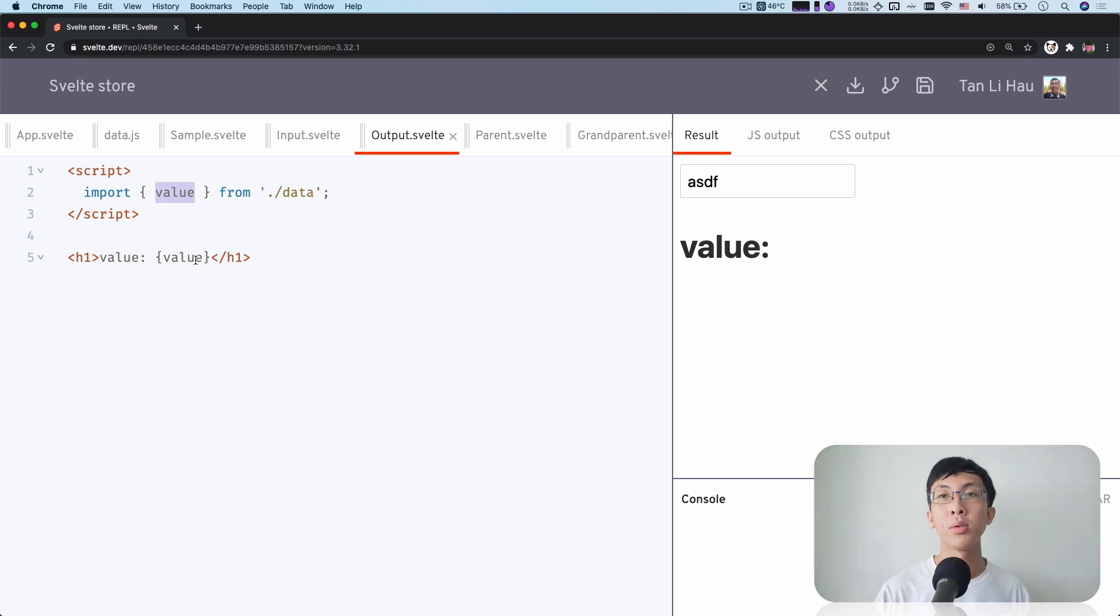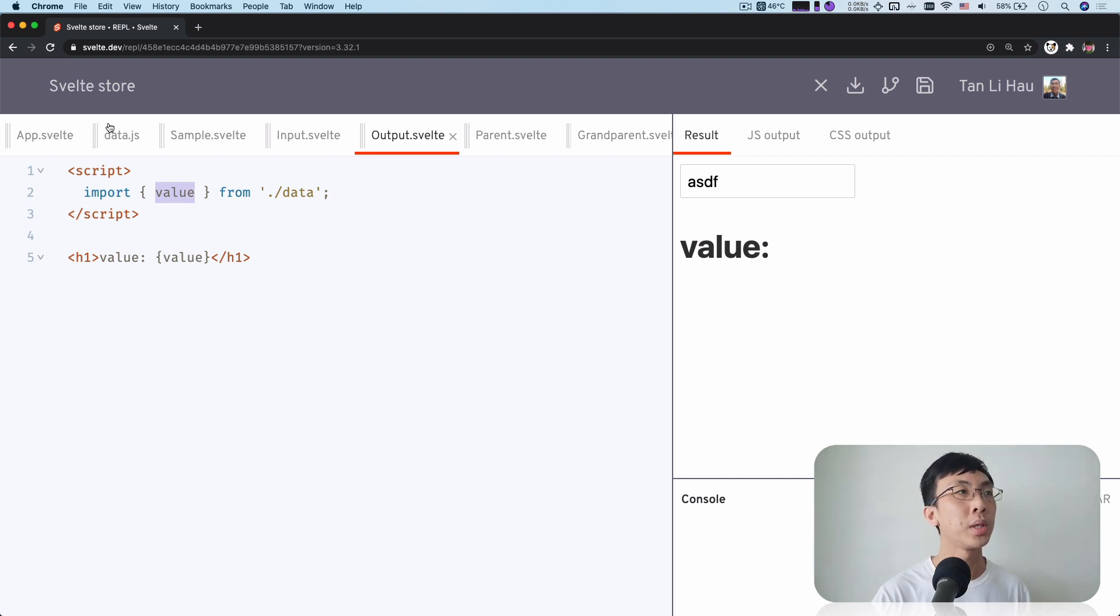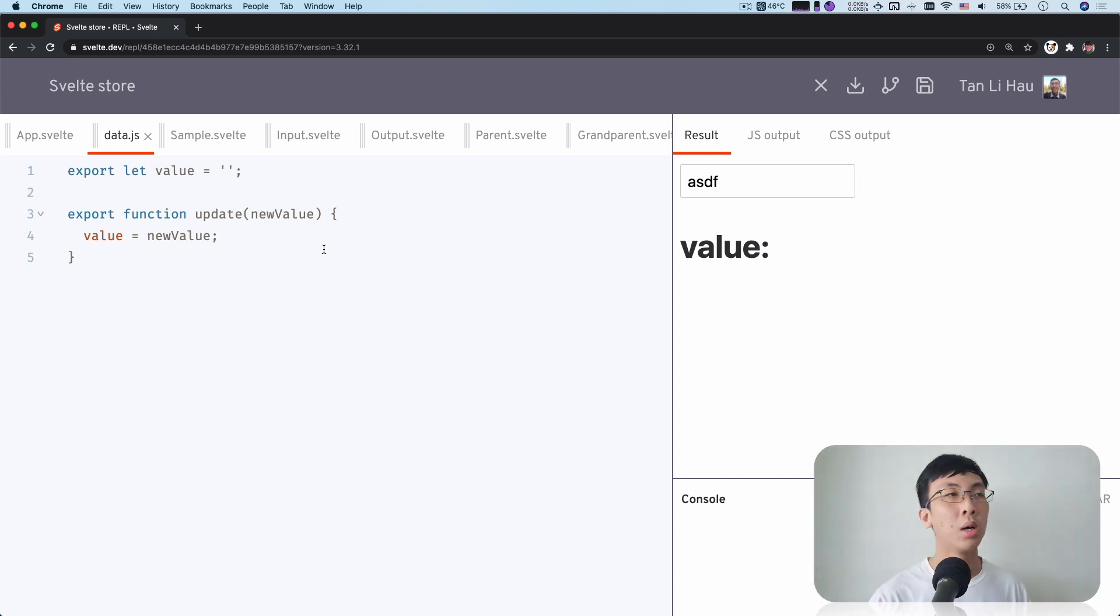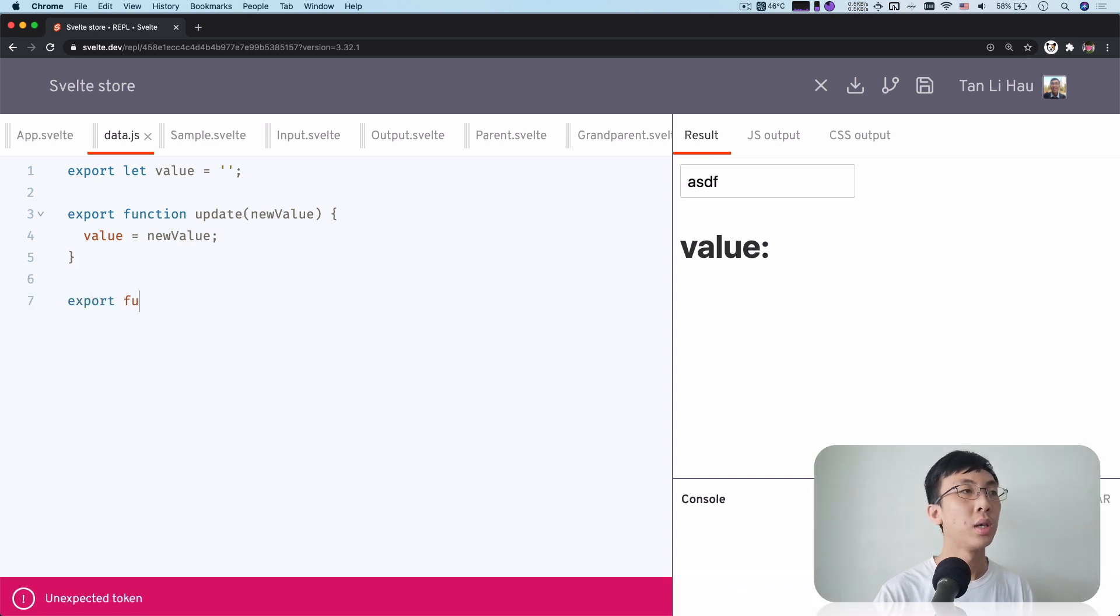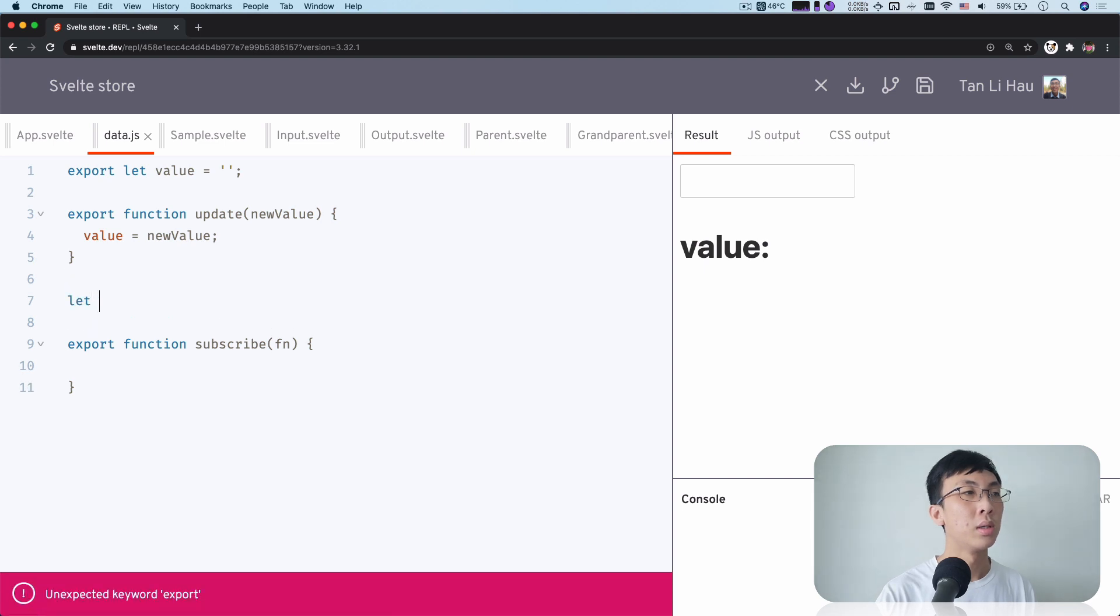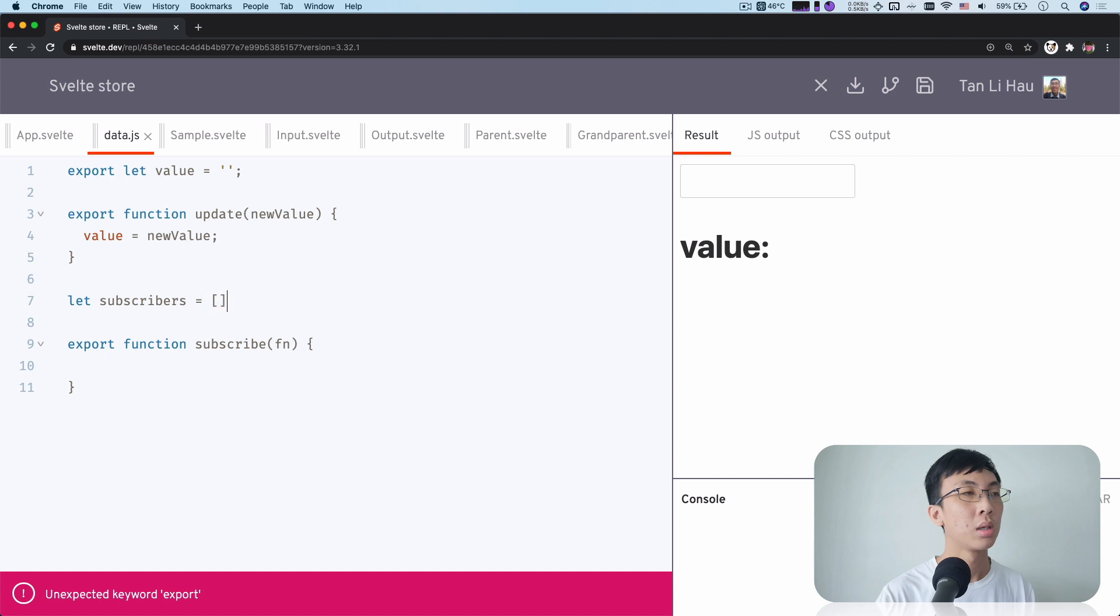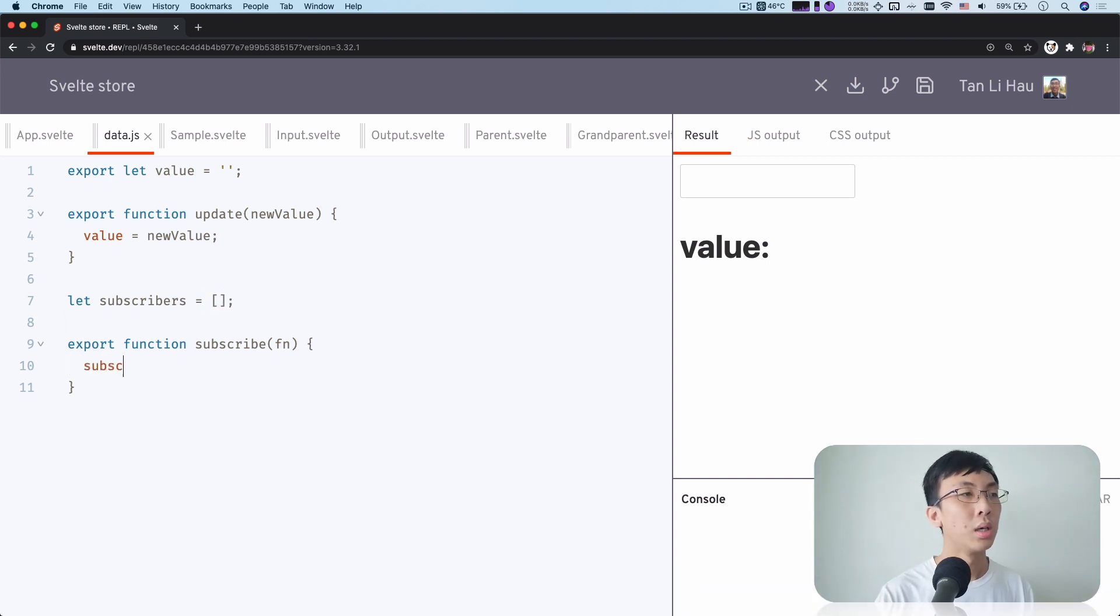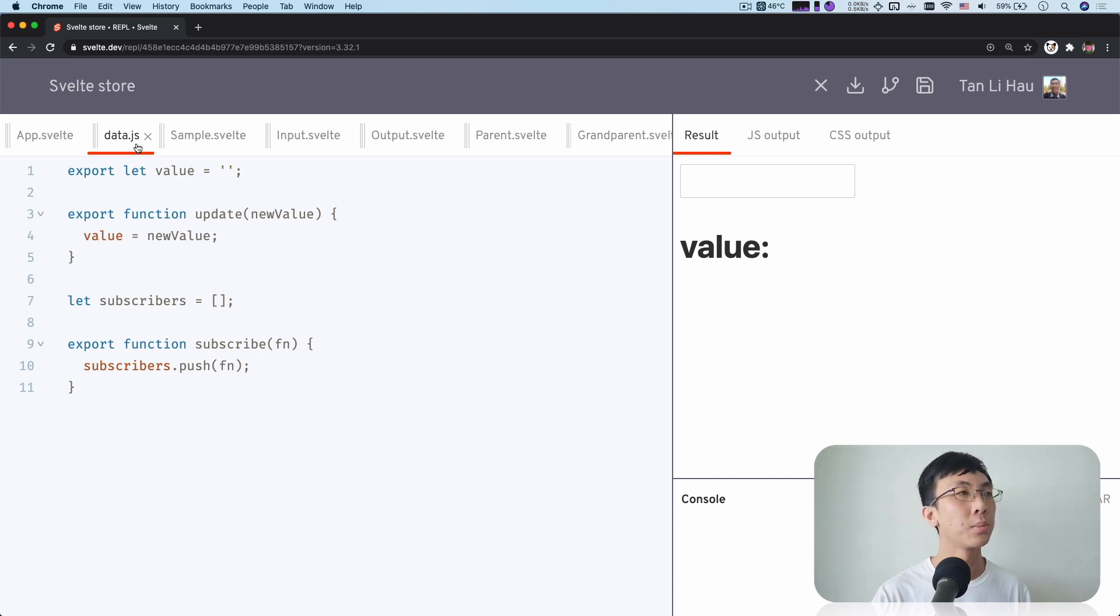Well, again, we can use a subscription model, like an event listener kind of style where we can subscribe to the changes that's happening within the data.js. And then when there's new changes, we try to re-render ourselves. So what we're going to do here is we're going to have a function called subscribe and we can take in a function that lets us know what are the functions that you need to trigger or call when something has changed.